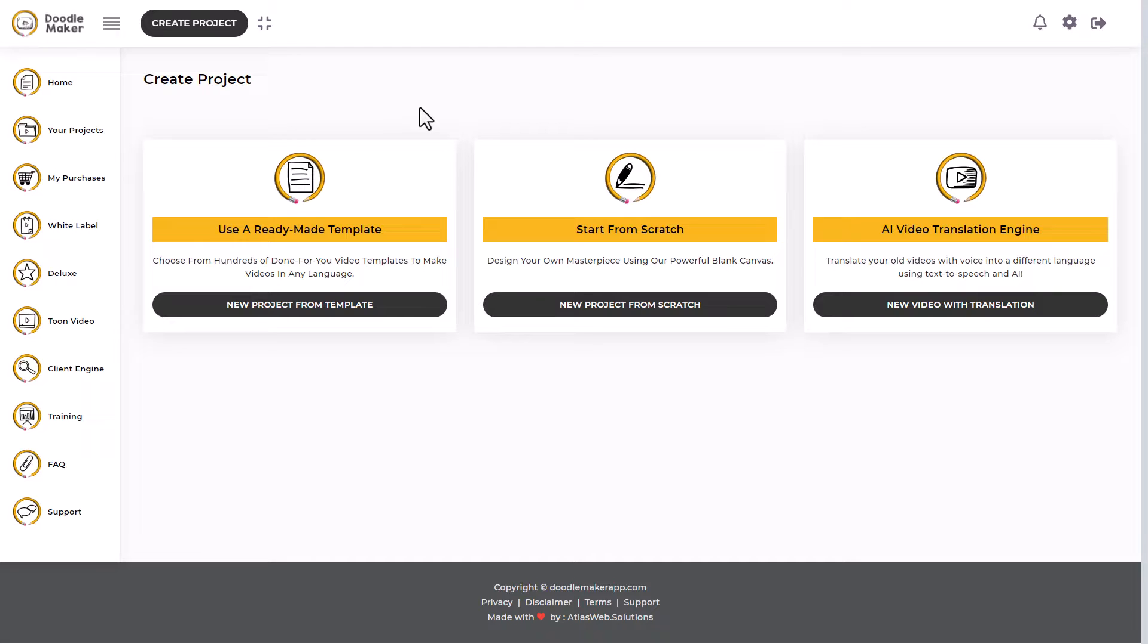DoodleMaker will cost you $69, but if you put in the code Doodle it gives you $20 off, so it's effectively $49 and it gives you access to 1080p outputs.